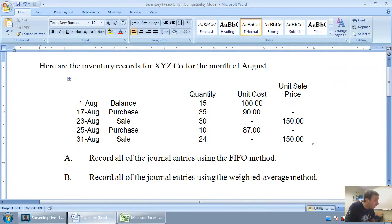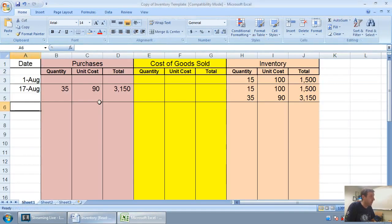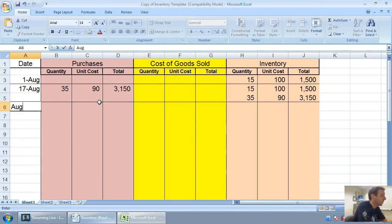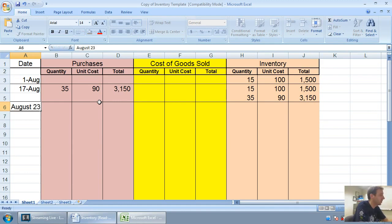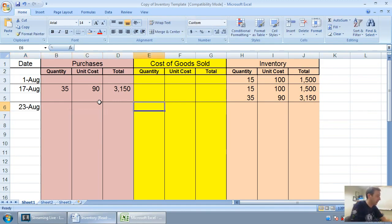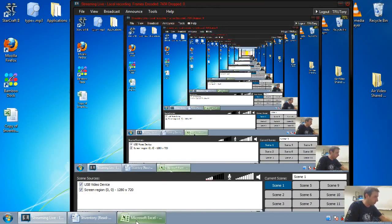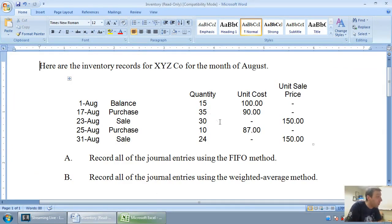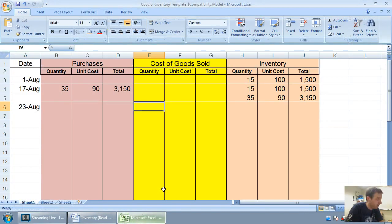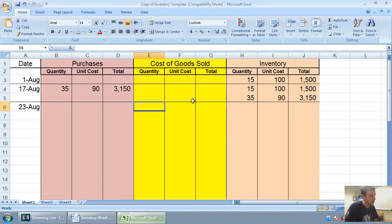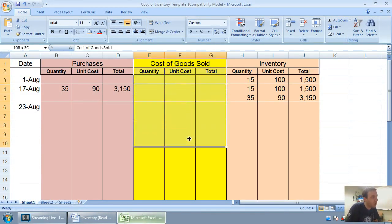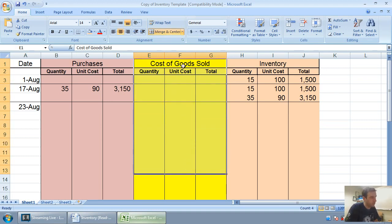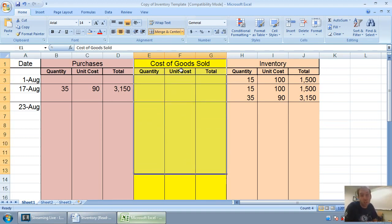Now on August 23rd, we make a sale. August 23rd, we sell 30 units at a price of $150 a unit. So I'm going to sell 30 units. Now I notice this is about cost of goods sold, this column. It's not about price. It's about how much this stuff costs.